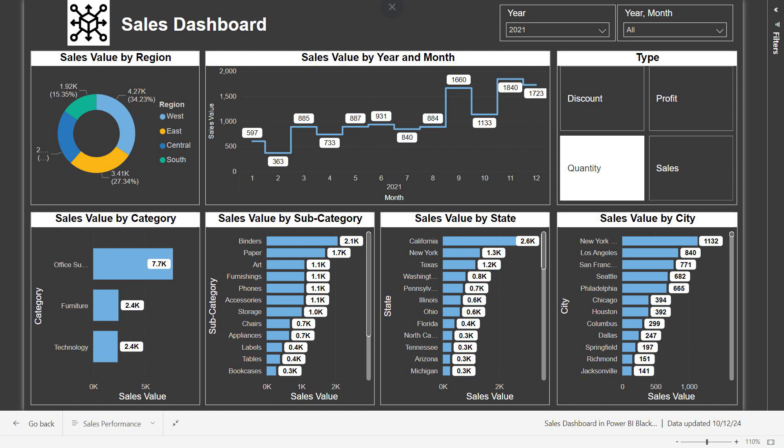In conclusion, this dashboard provides a clear snapshot of our sales performance across regions, categories, and time. It's a powerful tool to help make data-driven decisions and identify opportunities for growth. If you found this helpful, please subscribe to the channel for more content like this. Thank you so much for your time and I'll see you in the next episode.